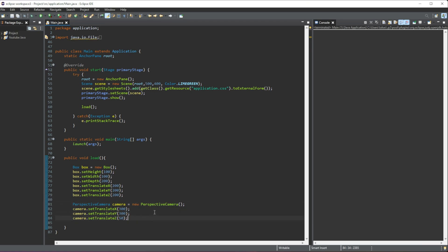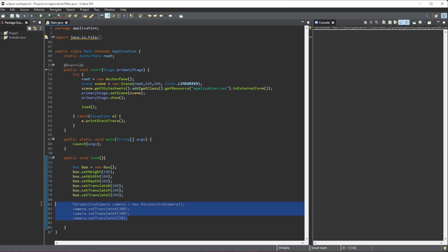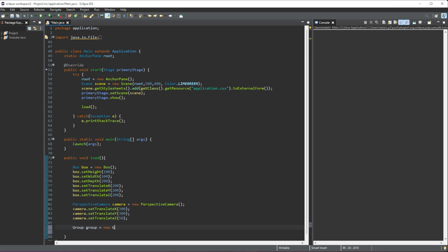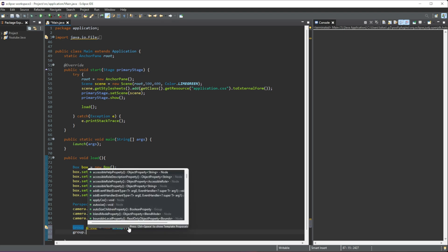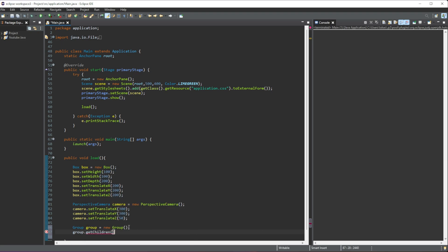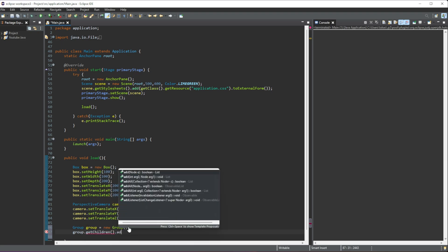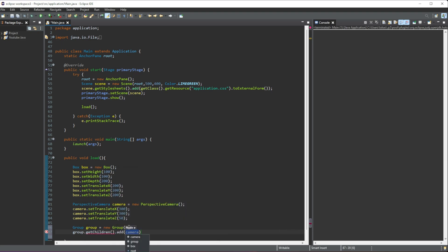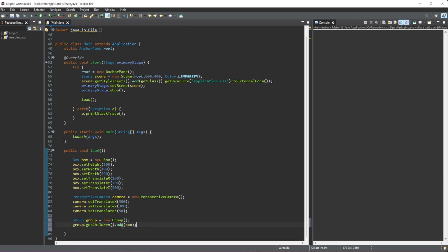Okay, so now once we have the box, now we have the camera, I'm going to create a group. So what we can do is we can just create a group. I'm going to give it the name of 'group', I'm going to equal this to a new Group like this. Now in this group we're just going to place our box, so we're going to do group.getChildren.add, and we are going to add in the box that we have created. Just like that.